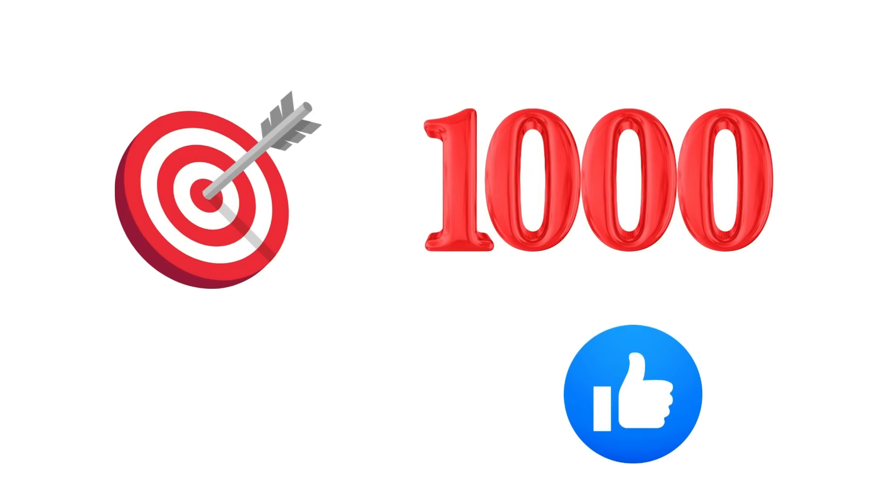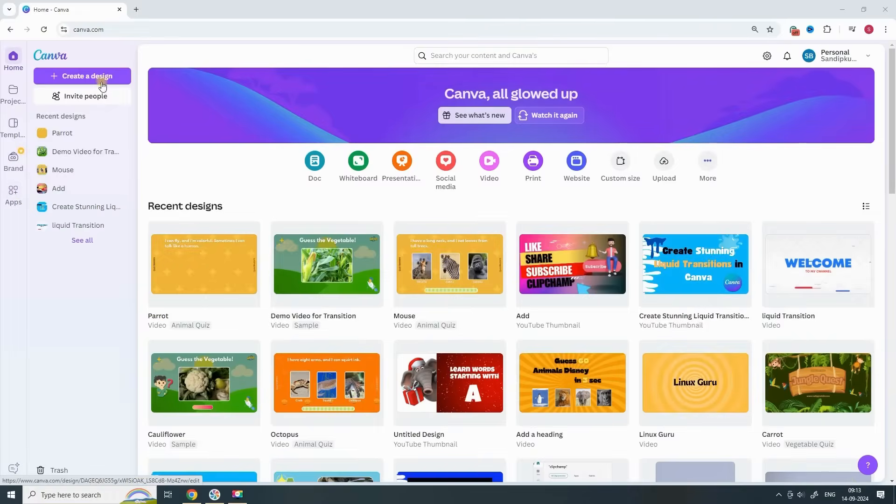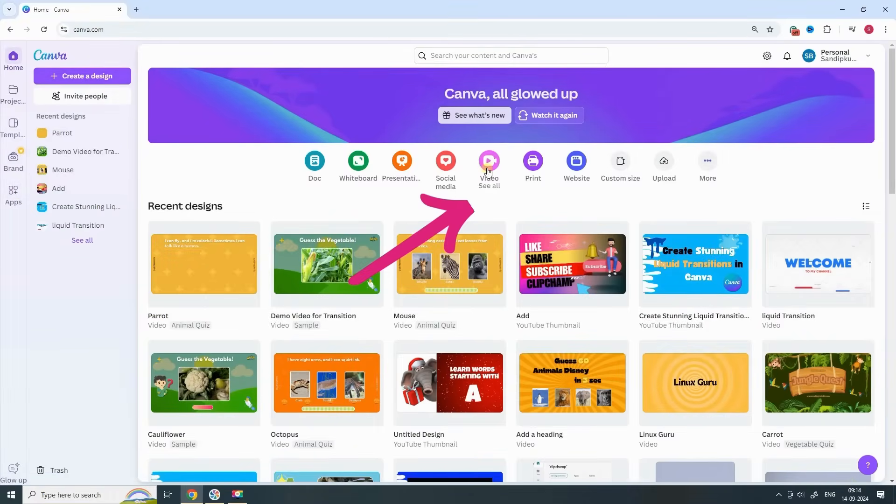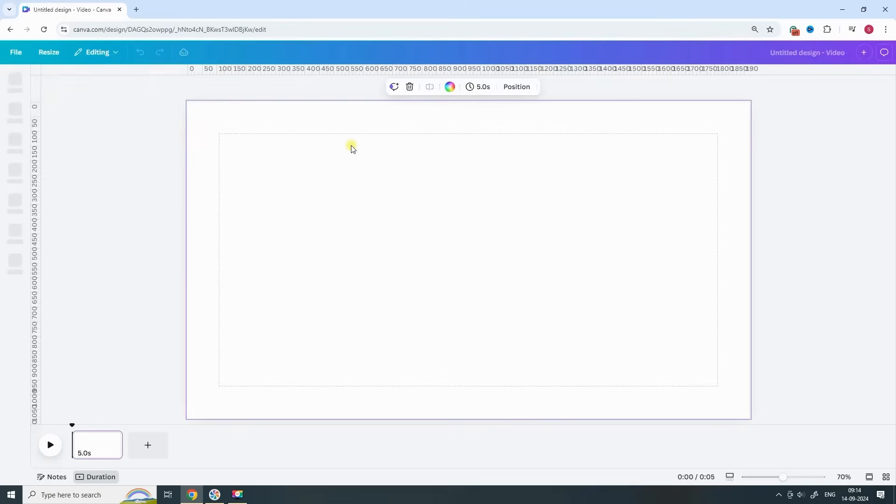All right, let's jump right in. First, let's open Canva and create a new design. We're going to choose the video format with a size of 1920 by 1080 pixels.